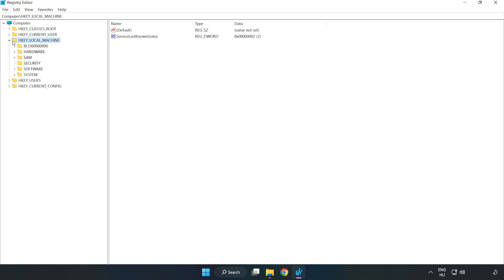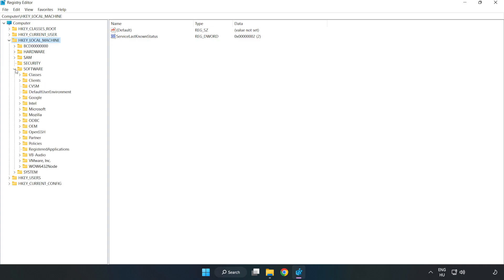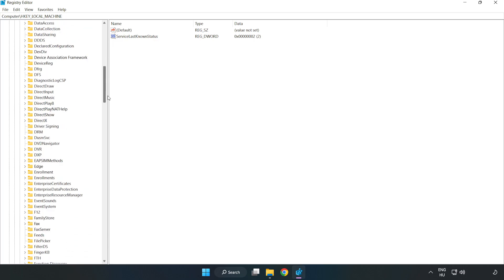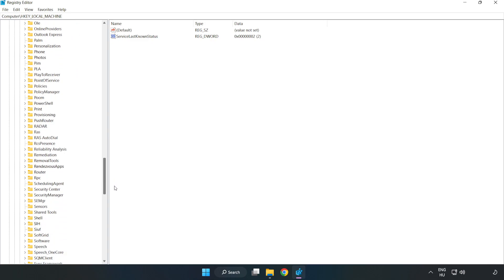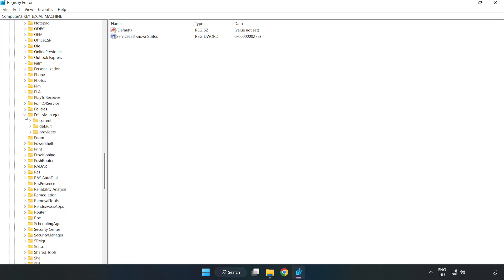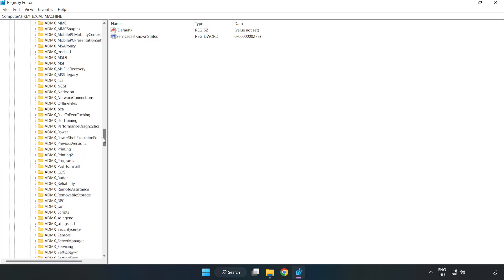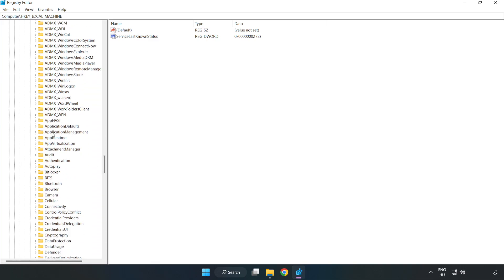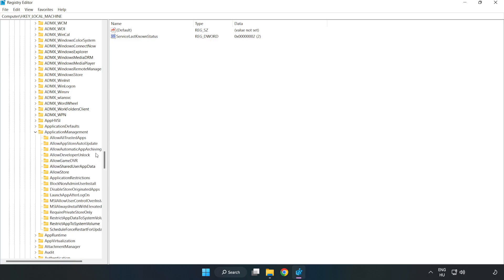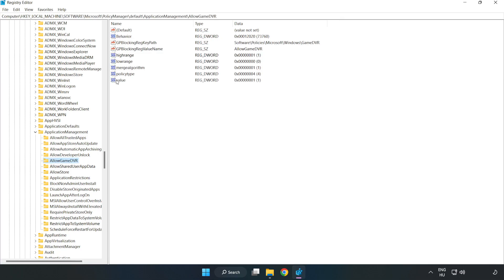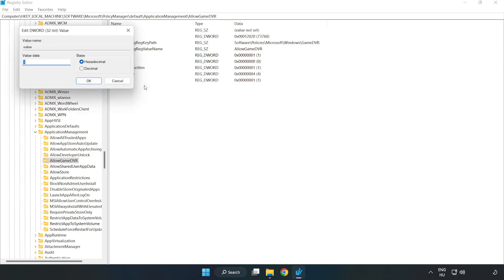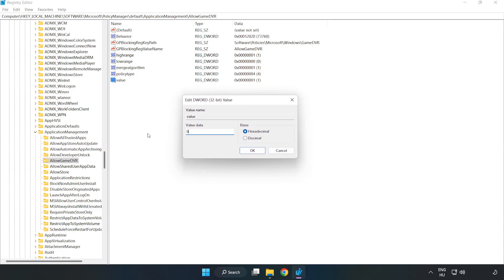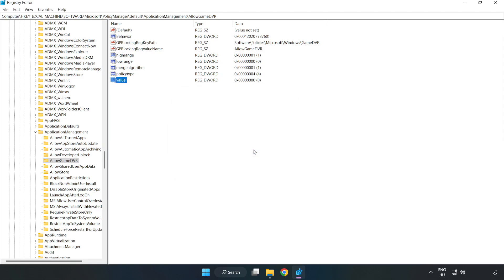Navigate to HKEY_LOCAL_MACHINE, then Software, then Microsoft, then PolicyManager, then Default, then ApplicationManagement, then AllowGameDVR. Right click the value and click modify. Under value data, type 0 and click OK. Close the window.